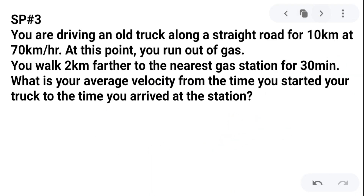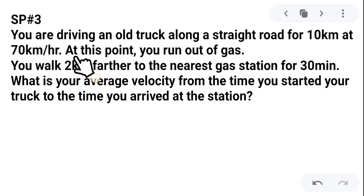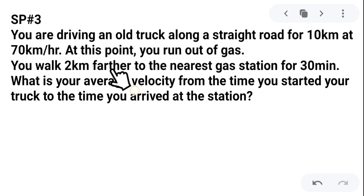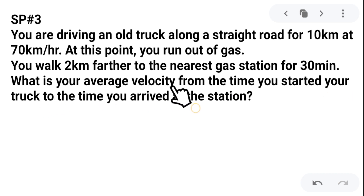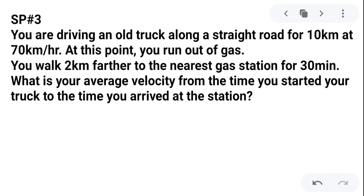Sample problem number 3: You are driving an old truck along a straight road for 10 kilometers at 70 kilometers per hour. At this point you ran out of gas. You walked 2 kilometers farther to the nearest gas station for 30 minutes. What is your average velocity from the time you started your truck to the time you arrived at the station? As you can see, the distance and time are not directly given, so we have to find them from the data provided.